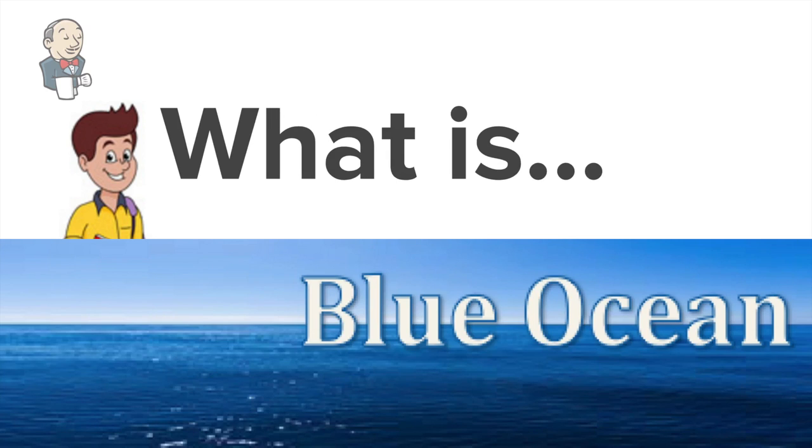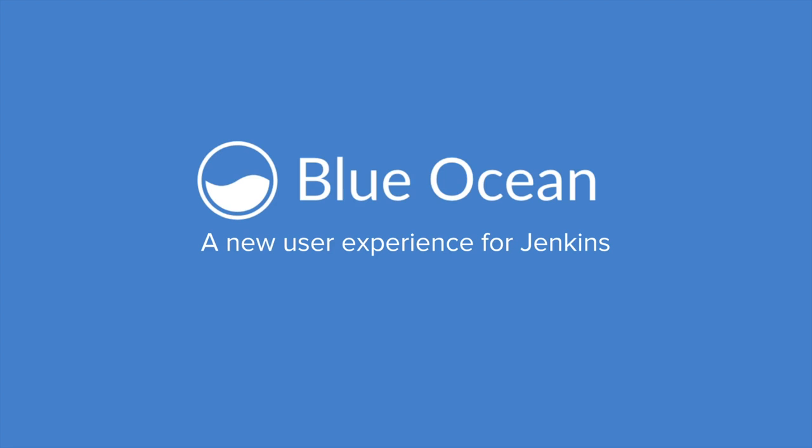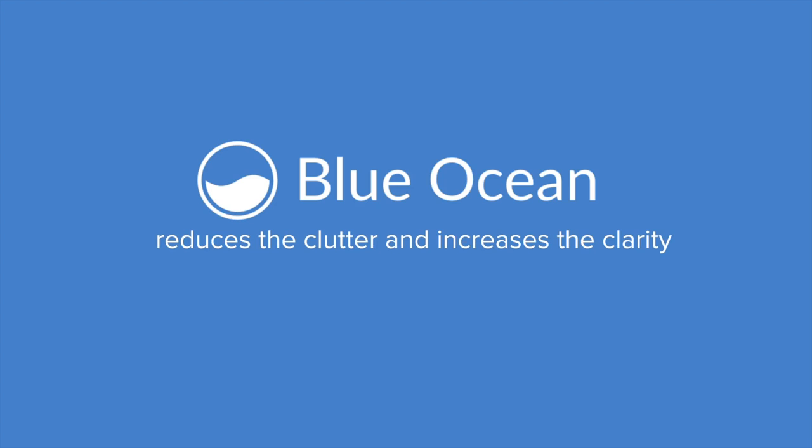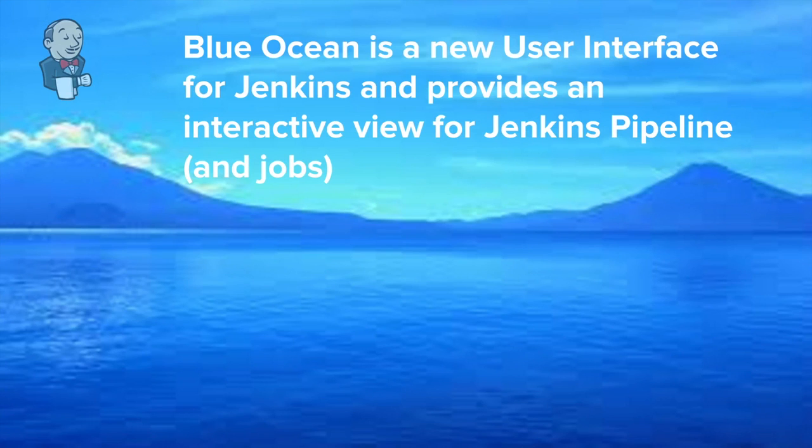So what is Blue Ocean? Now Blue Ocean is a new user experience for Jenkins. It is a user interface for Jenkins which is designed to reduce the clutter and increase the clarity. So in very basic words, we can say Blue Ocean is a new user interface for Jenkins and provides an interactive view for Jenkins pipelines and jobs as well.